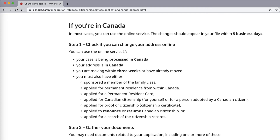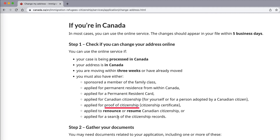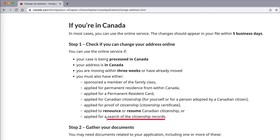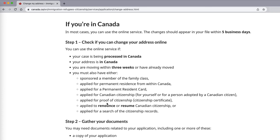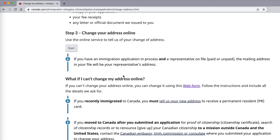Step one is to check if you can change your address online. If you have a permanent residence application, a permanent resident card, Canadian citizenship, proof of citizenship, or if you are renouncing or resuming your Canadian citizenship, or if you've done a search for citizenship records — if you have any of those applications at the IRCC, then you can process it online. If you don't have one of those applications currently, you can always go to the web form.